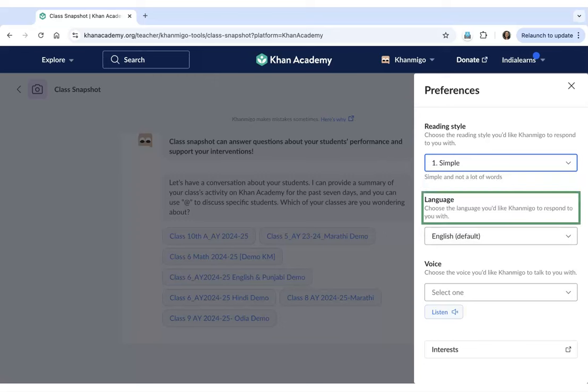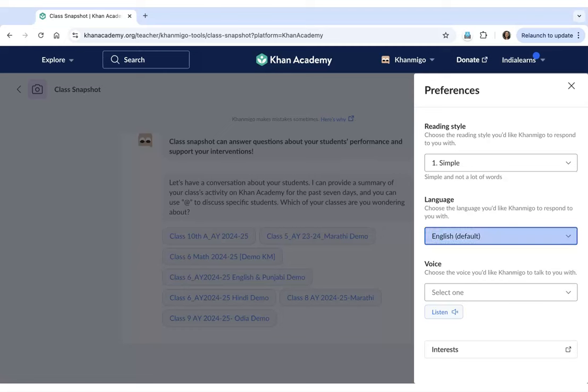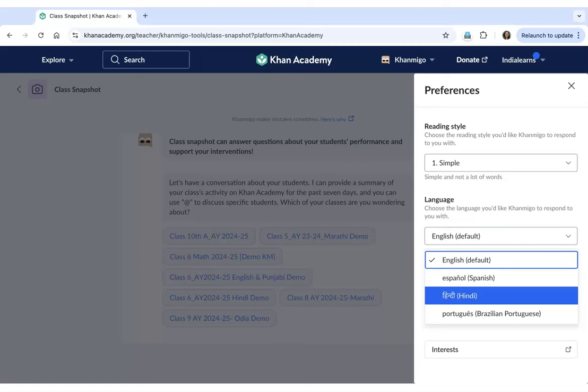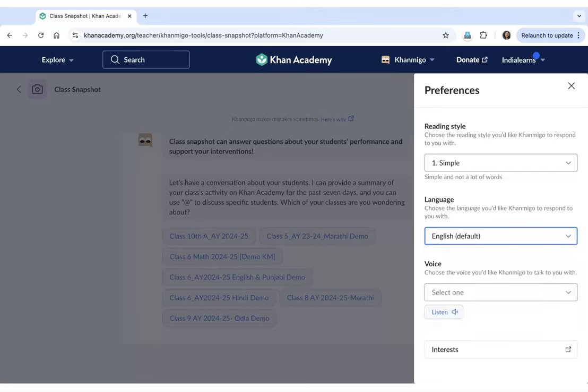You can also select the language in which Khanmigo responds to you. The default language is English, but you can also choose Hindi if that is more comfortable for you.